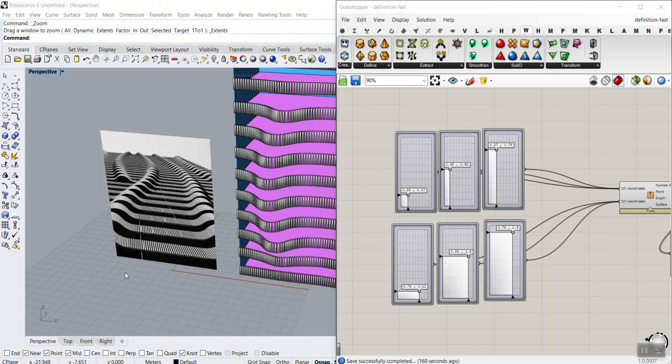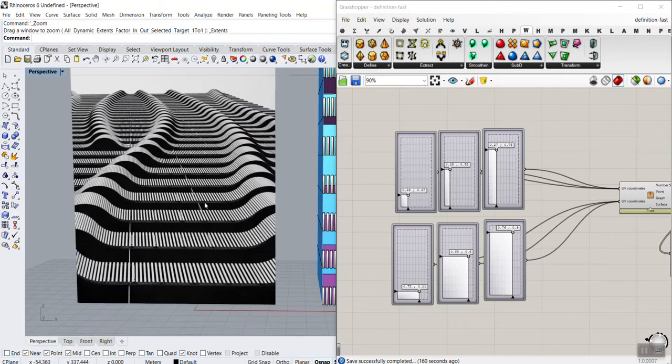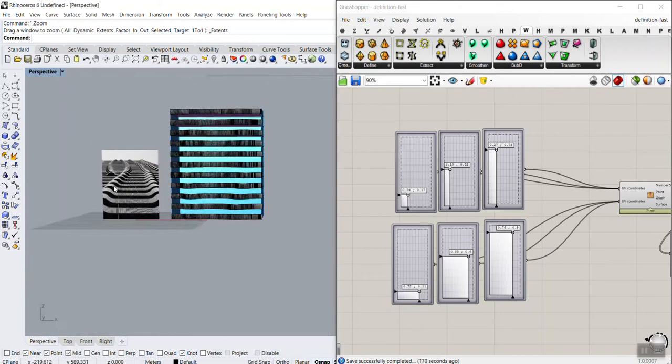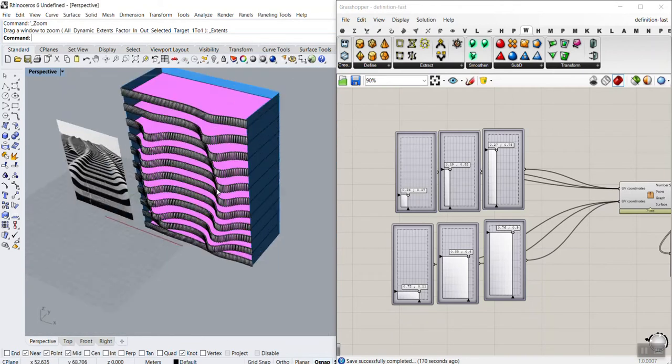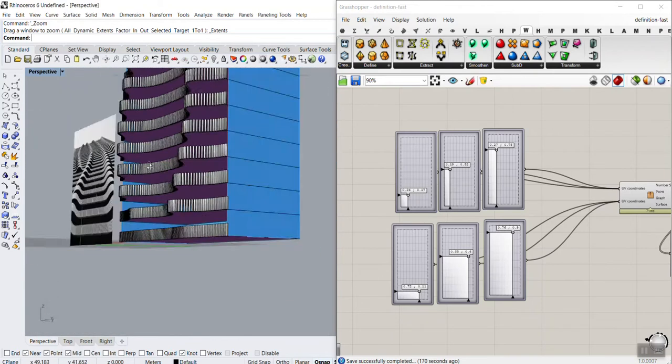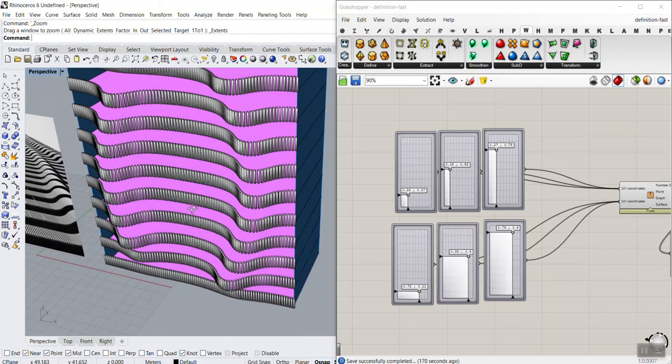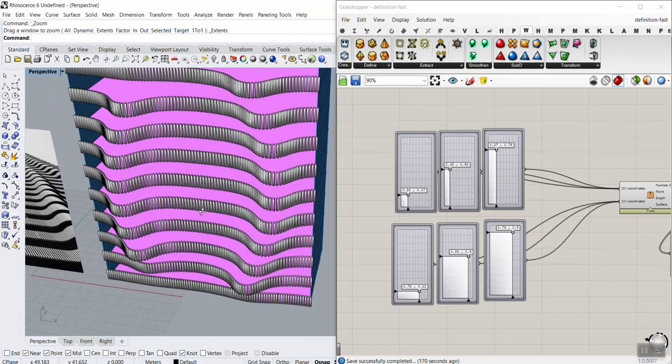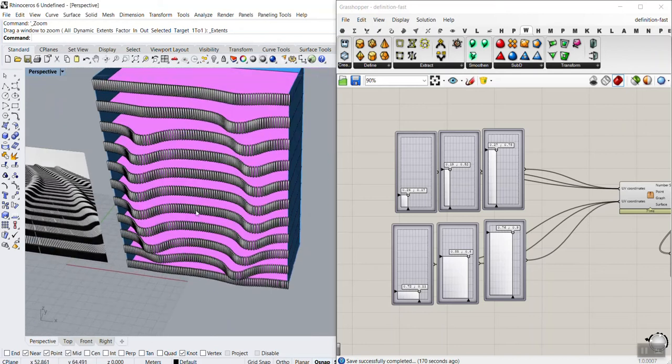In this power course lesson for the Architecture and Arts section, I have selected this picture to model an exercise in Grasshopper. As you can see, I have modeled this in Grasshopper, and I'm going to teach you how to model this.